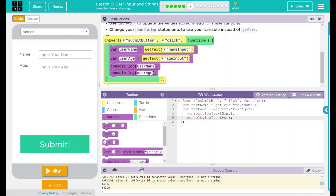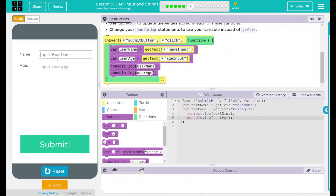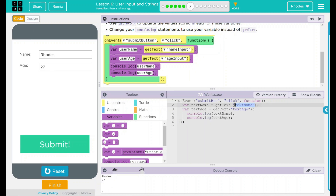Let's hit run again and try the same thing — name Rhodes in my input, my age, hit submit. Down here in our debug console, we have Rhodes and 27. So that's a very good lesson right there: why we need to remember to put our quotes when we're getting our text, because that is actually what's going to save our string in our variable.